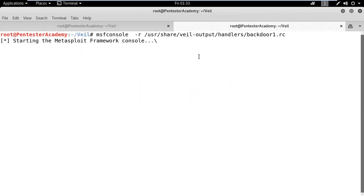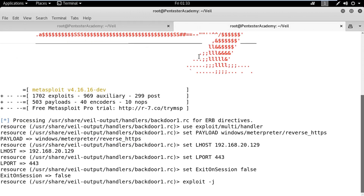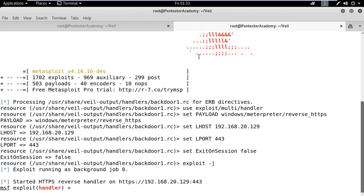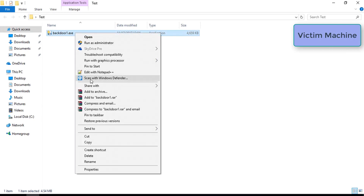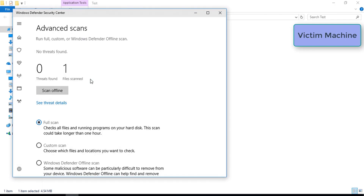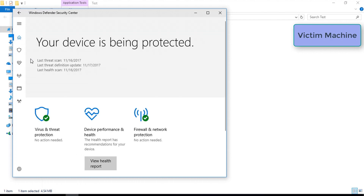We can send this malicious binary to the victim using social engineering. Now, let's imitate the target user and scan the binary using Windows Defender. We can observe that the backdoor file was not flagged as a malicious file.